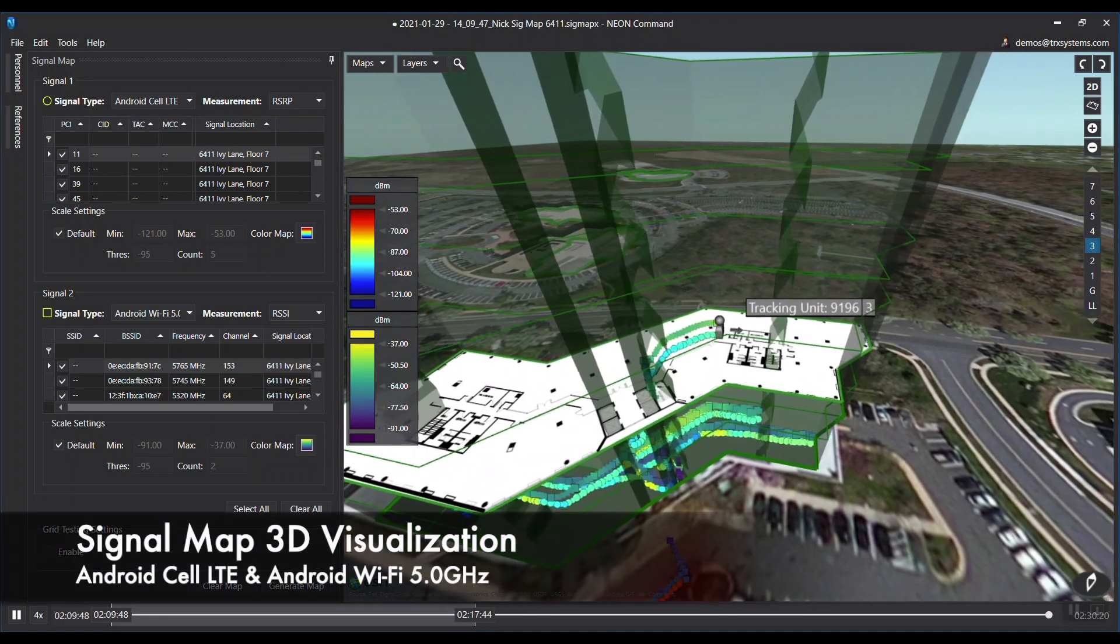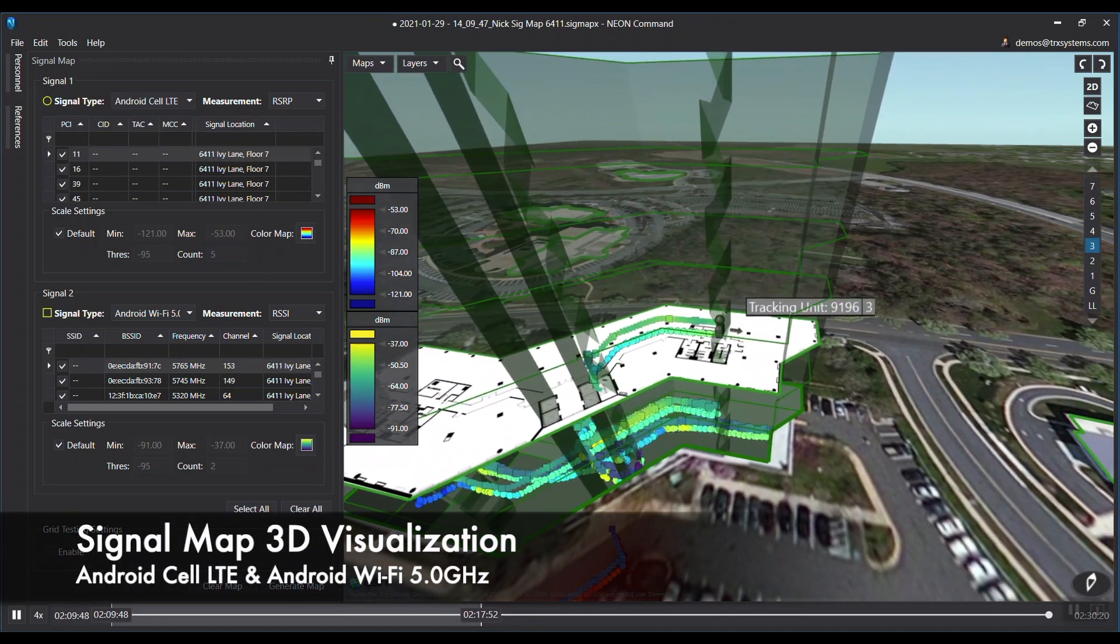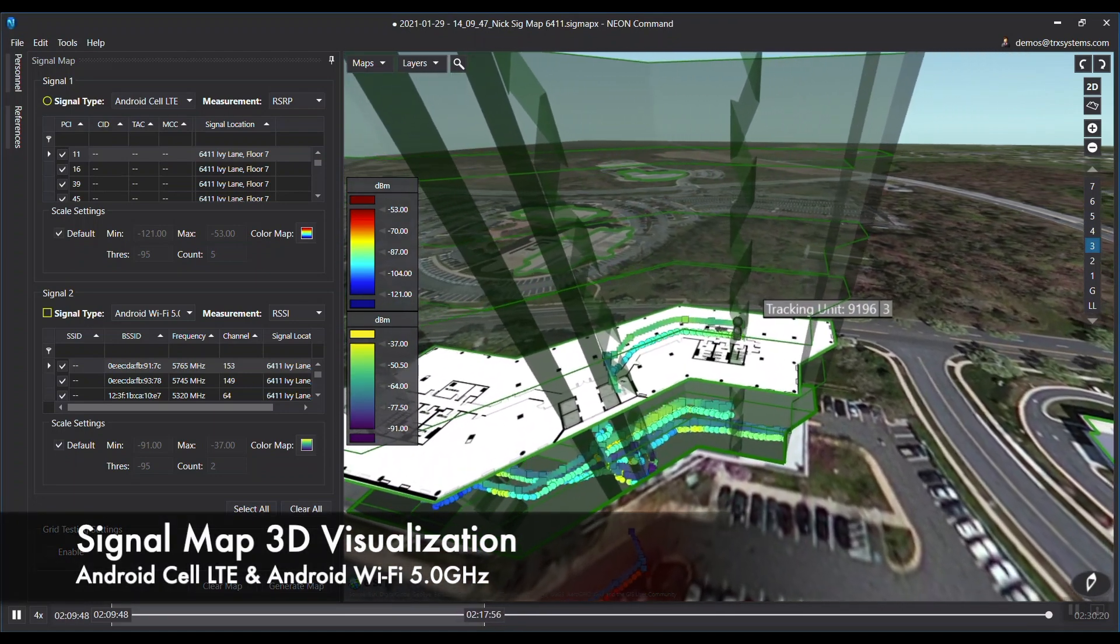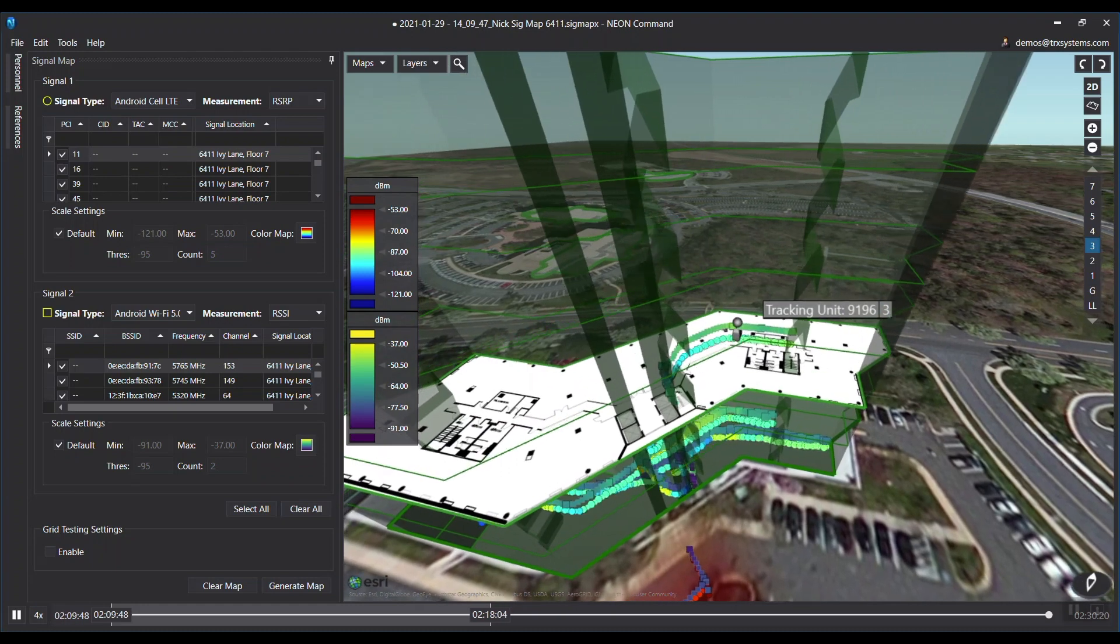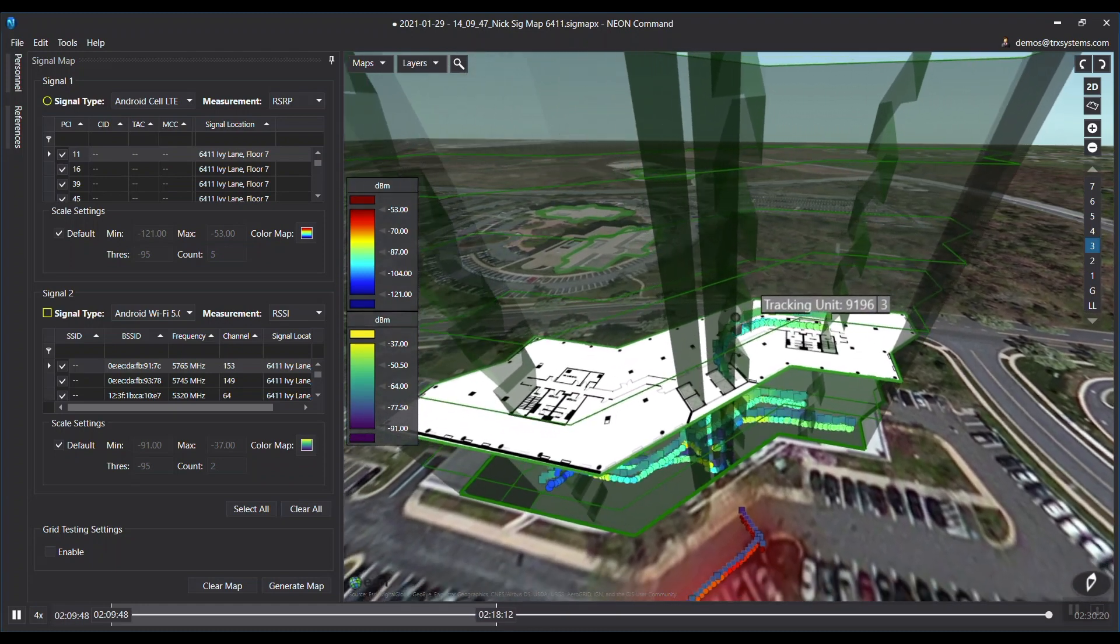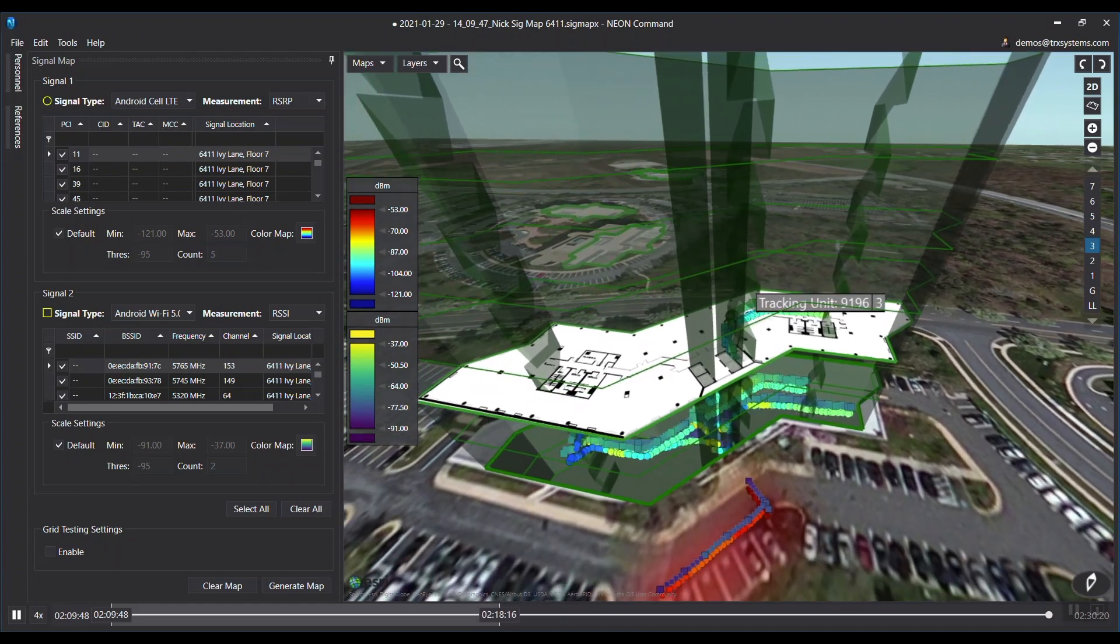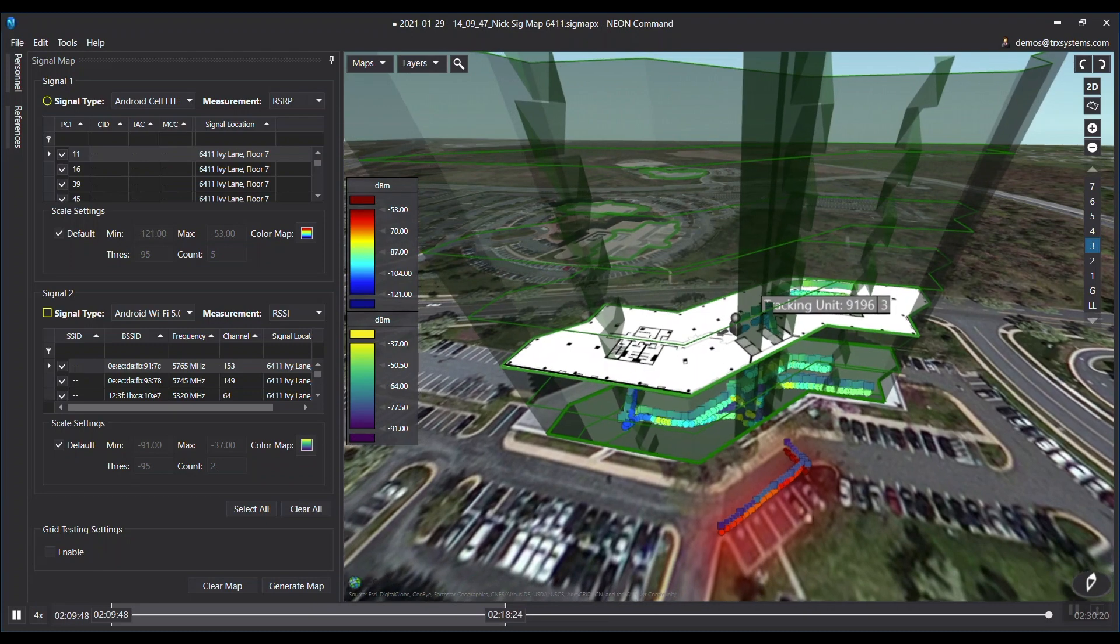The NEON Command SignalMap 3D Viewer accesses the mapped data from the NEON cloud and is used to visualize and playback the LTE and Wi-Fi signal data for after-action review or for remote personnel.